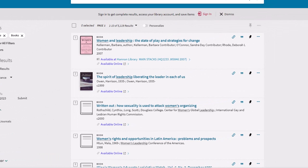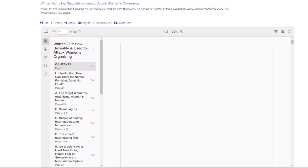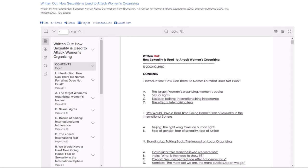When you find an ebook you like, you can select the 'Available Online' link to get to the full text. And if you're off campus, you will need to sign in using your MyLMU information.